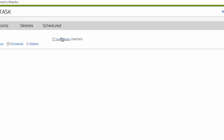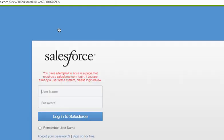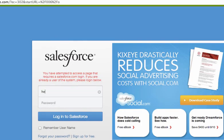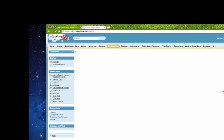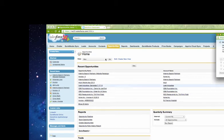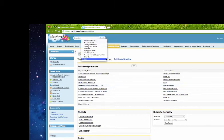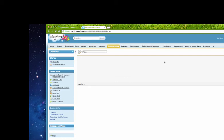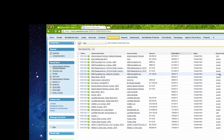All right, so it's showing me 77 successes, which means all of those opportunities came, all those invoices, pardon me, came in as opportunities. So let's just check that out. Log in here one more time.